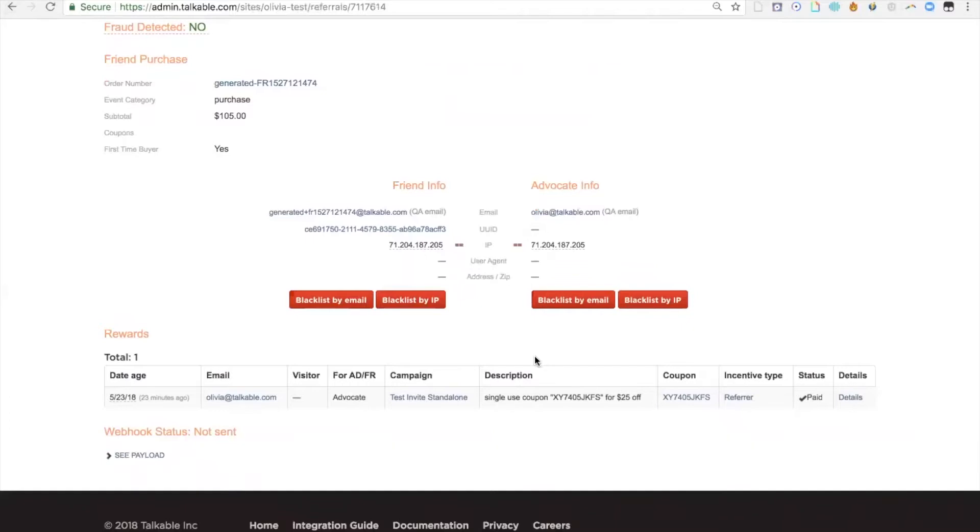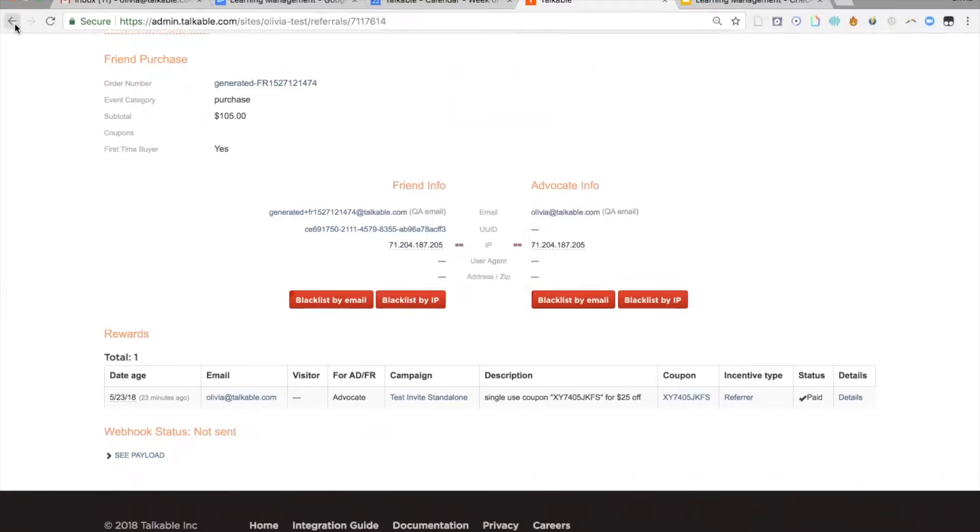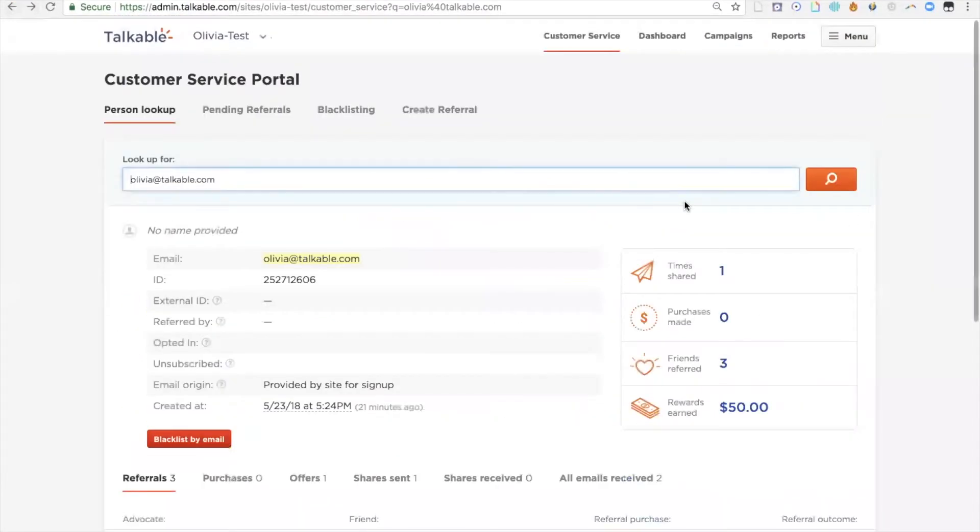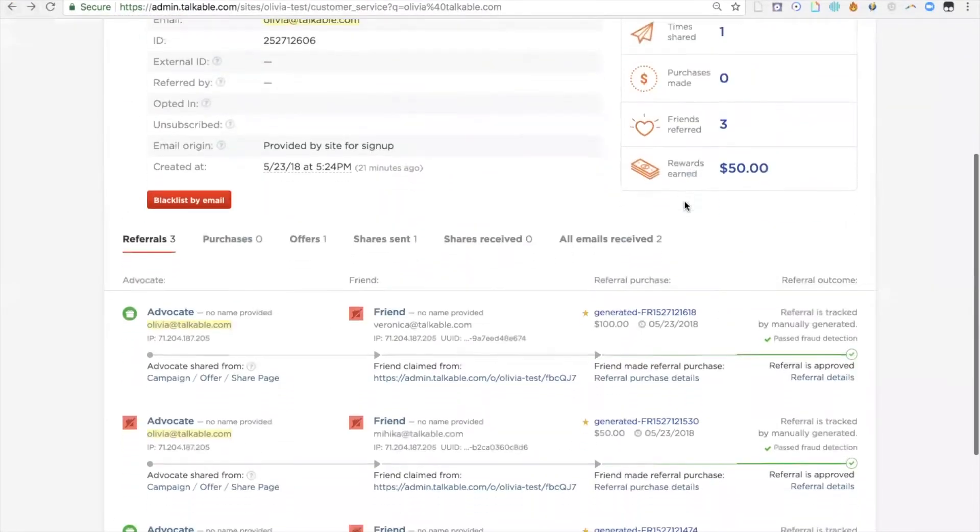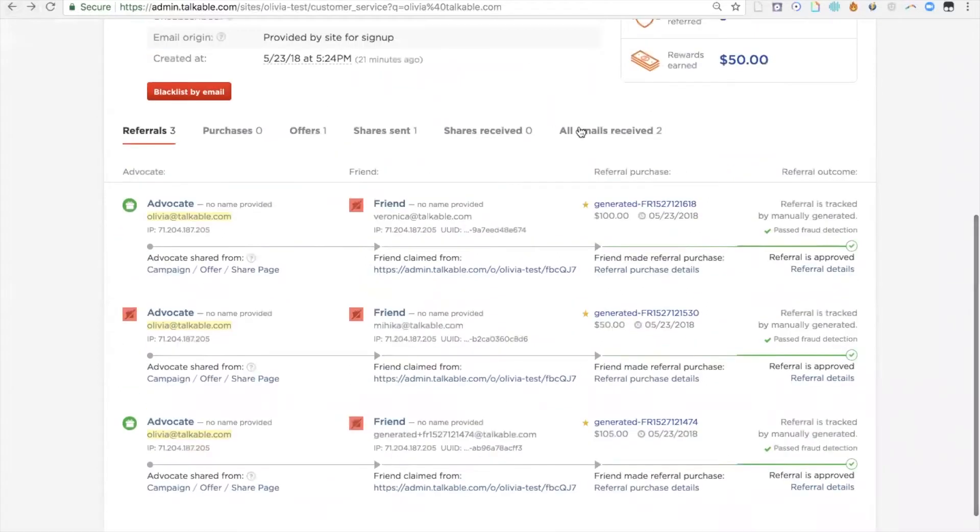If I want, I can take that code and deliver it directly to the advocate, for example, if I'm talking to them through customer service inquiry. If I just want to do it through the Talkable platform, I can actually go back here to all emails received.